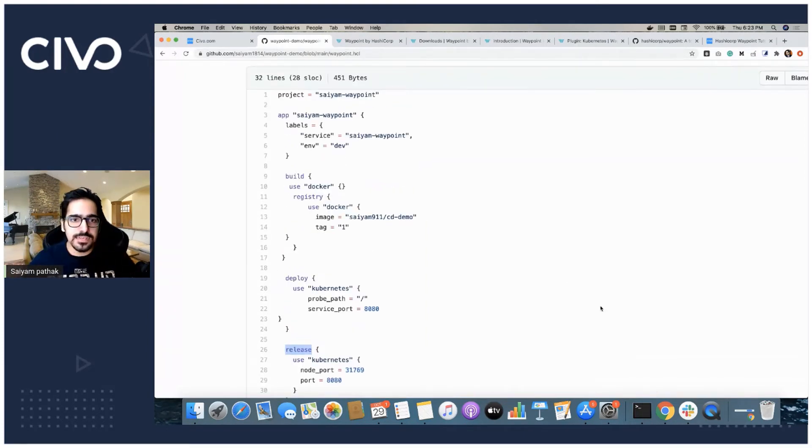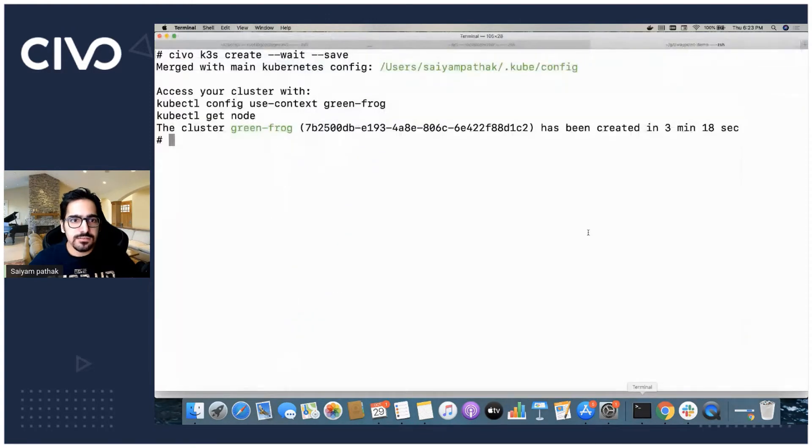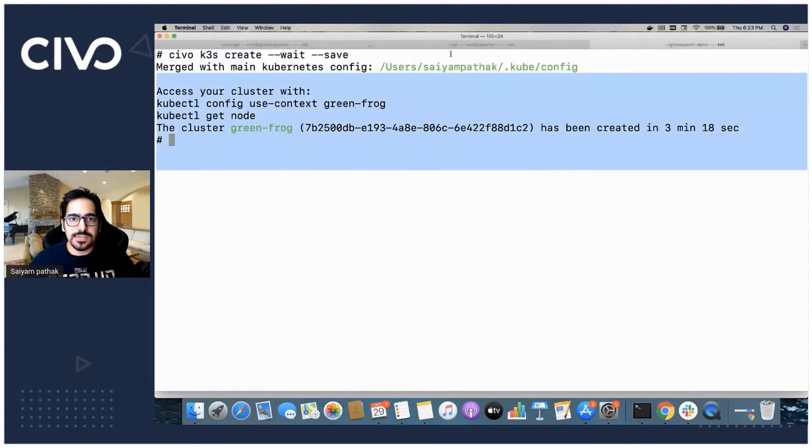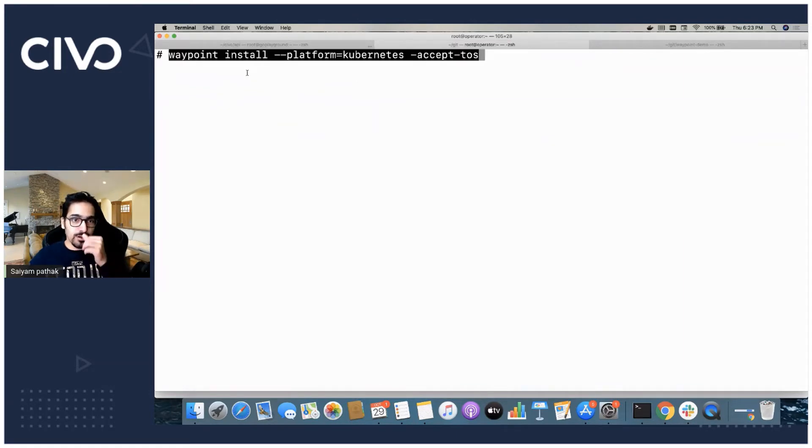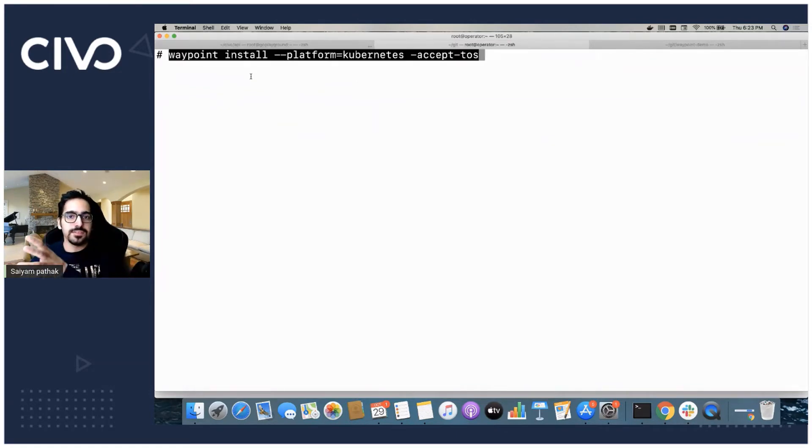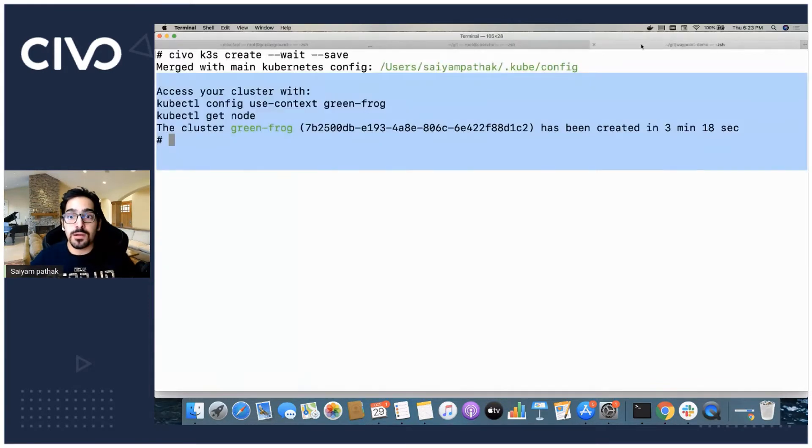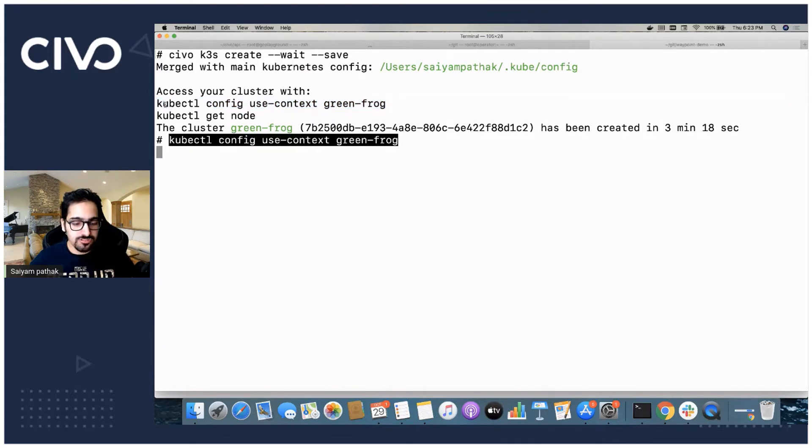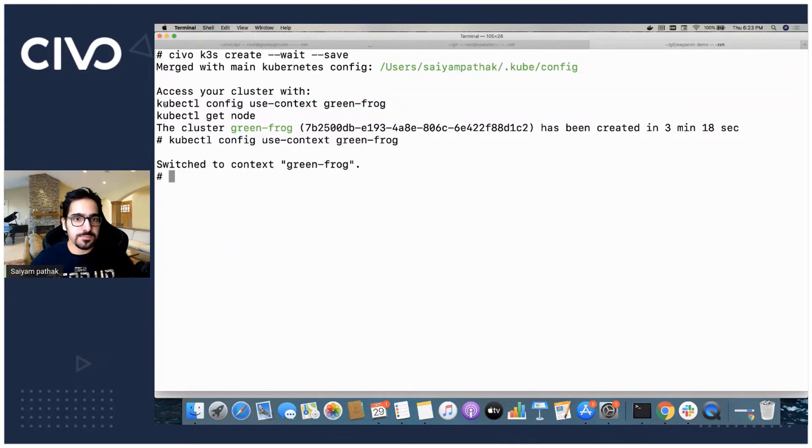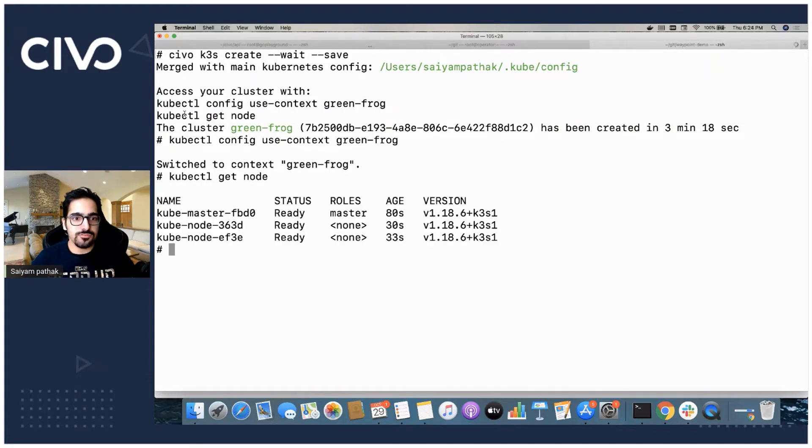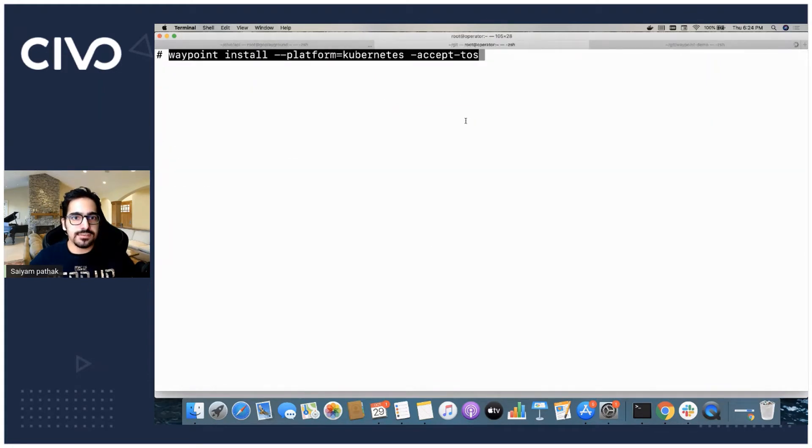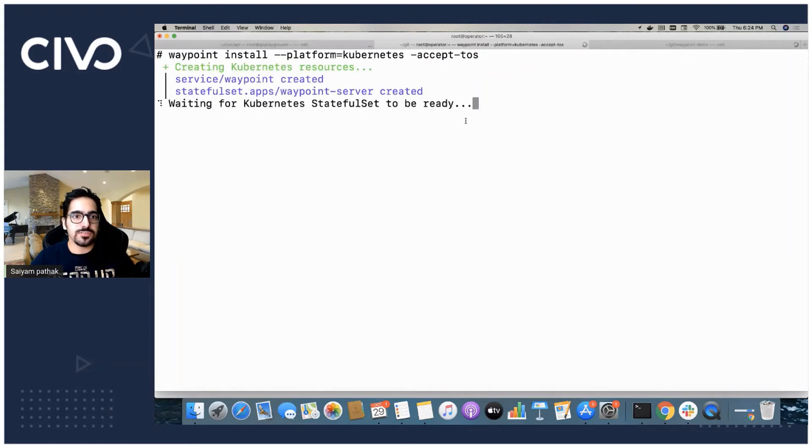Let's see if our cluster has been created. Our cluster is created and what we'll do is we'll do a waypoint install. We'll install the waypoint service and the stateful set onto the Kubernetes platform. But before doing that, first let's switch the context. We should be able to kubectl get nodes. All are in ready state. And now the cluster resources will get created.